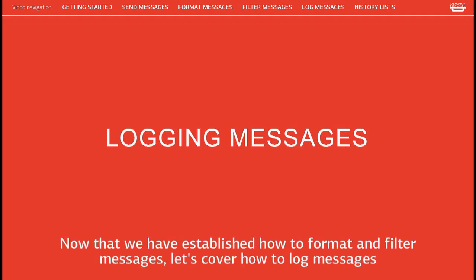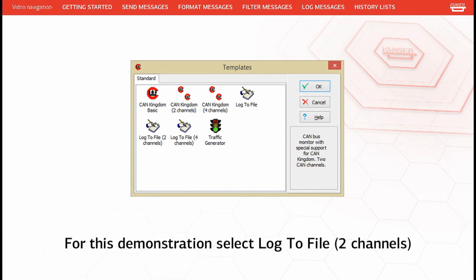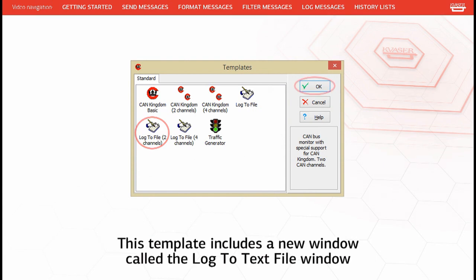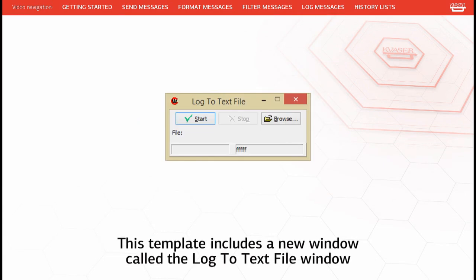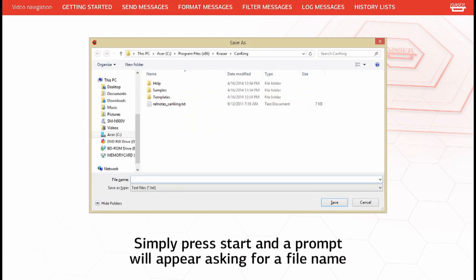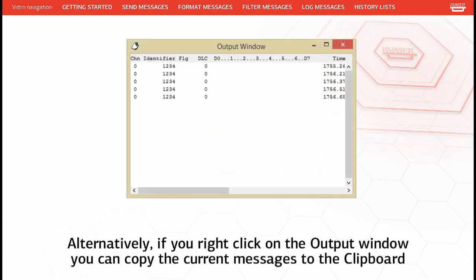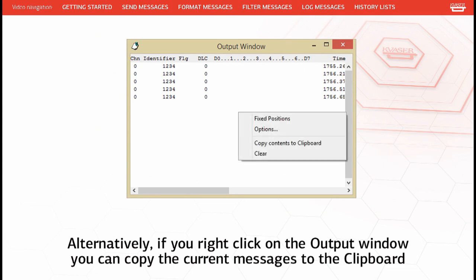Now let's cover how to log messages. In order to log messages, we will need to select a different template. For this demonstration, select Log to File Two Channels. This template includes a new window called the Log to Text File window. Simply press Start and a prompt will appear asking for a file name. Once a file name has been entered, press Save to begin logging to an ASCII file. Alternatively, if you right-click on the output window, you can copy the current messages to the clipboard.